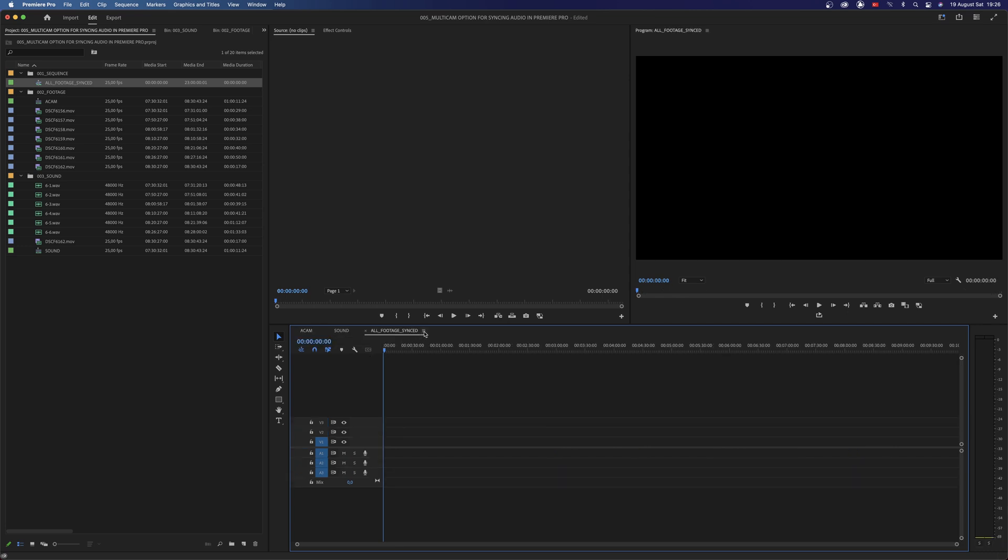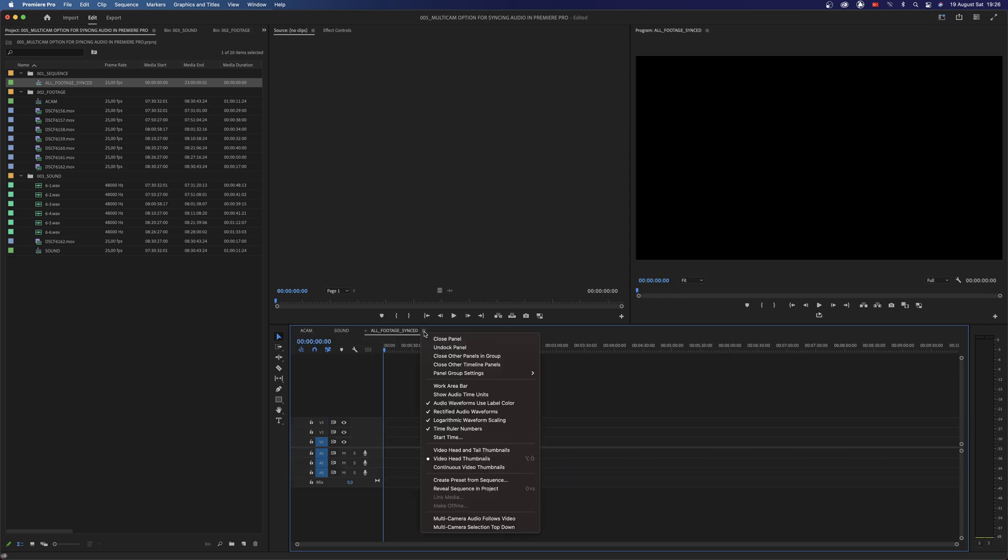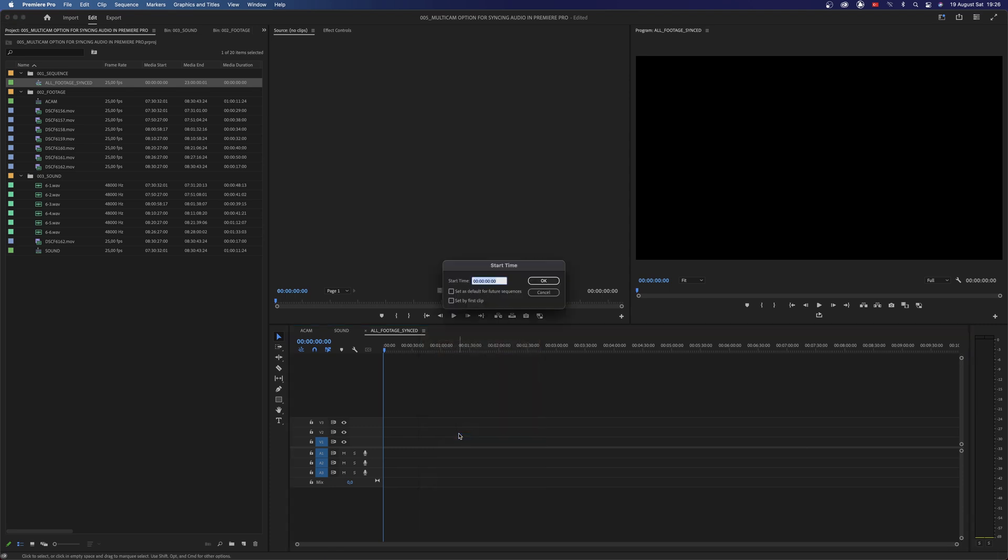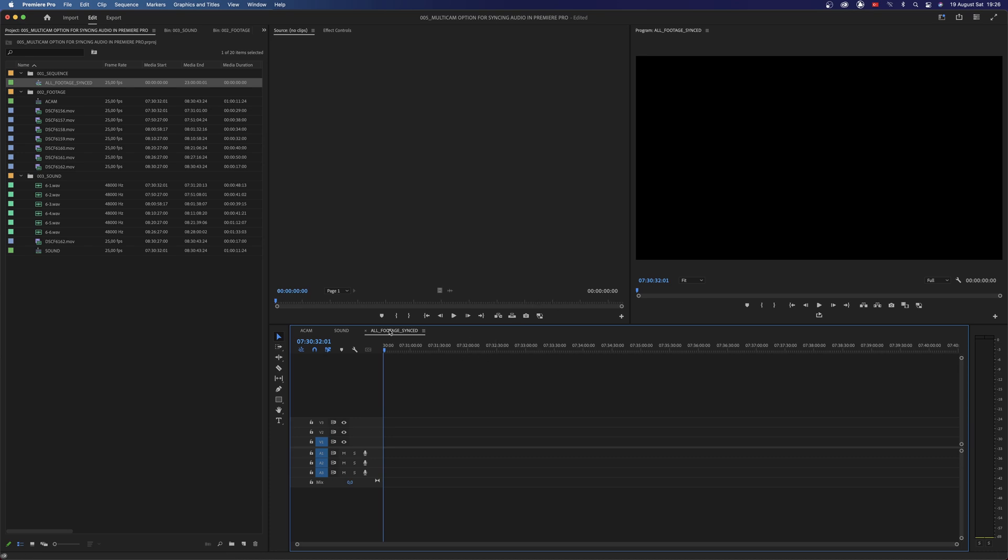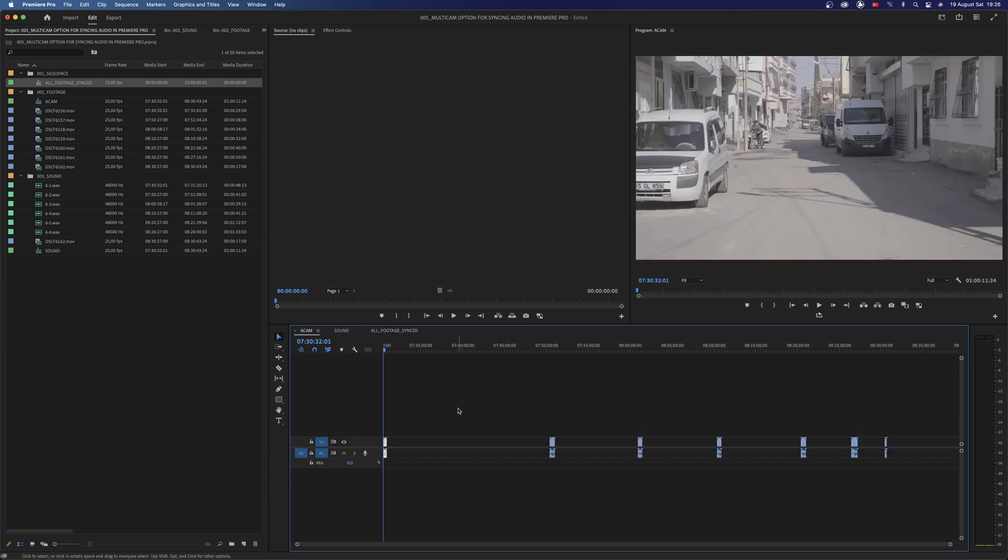Then open your sync sequence. To change the starting timecode, hover over this icon then choose Start Time and paste it here. Our both sequences start at the same time. Now I can bring the video clips here just by copying and pasting.